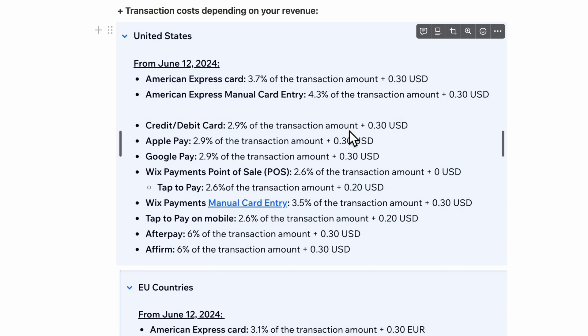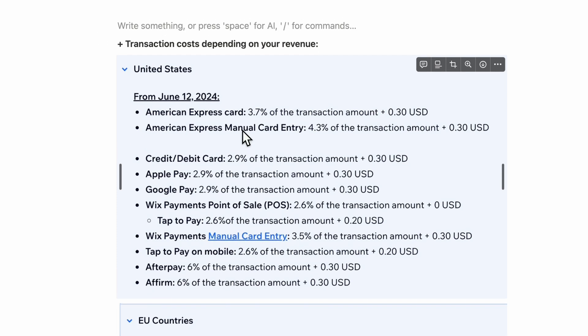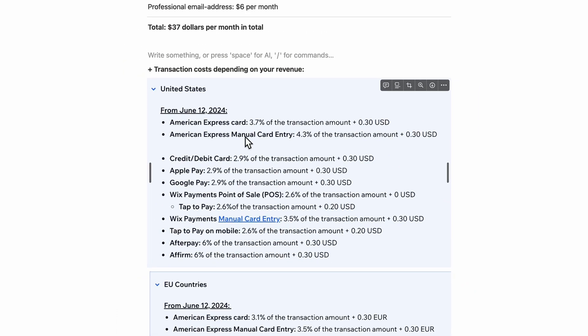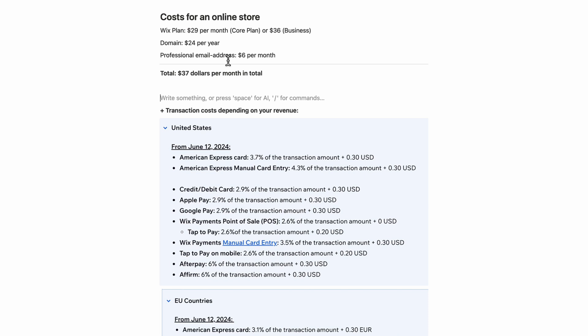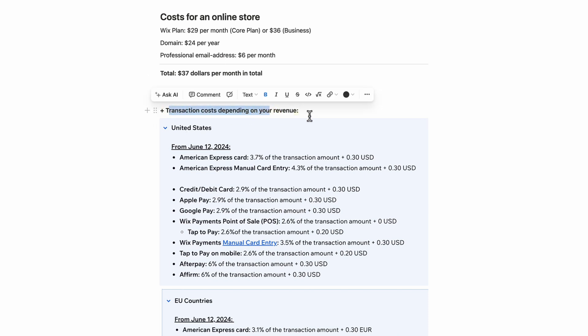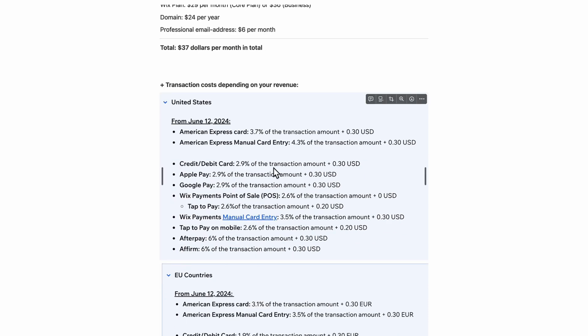This adds up significantly. For example, with $10,000 per month in revenue, 2.9% means $290 in transaction fees alone — compared to just $37 for the software. That's nearly ten times the software cost. So for an online store, the transaction costs are really what you need to be focused on.